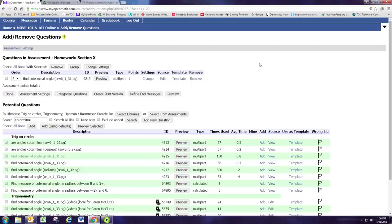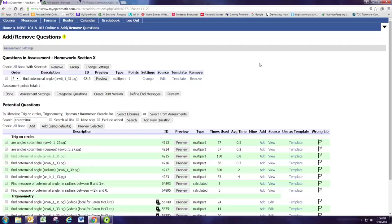And most of the time this might work. As you use MyOpenMath more and more, you'll have previous courses and assignments to draw on. And you'll say to yourself, I remember this really good problem I used last semester or in this other course, and I really want to use that problem again, but I'm having trouble finding it just searching through the libraries.